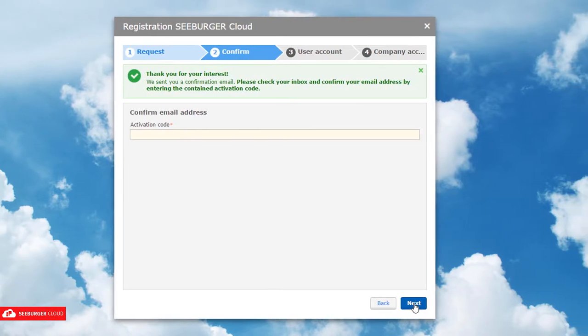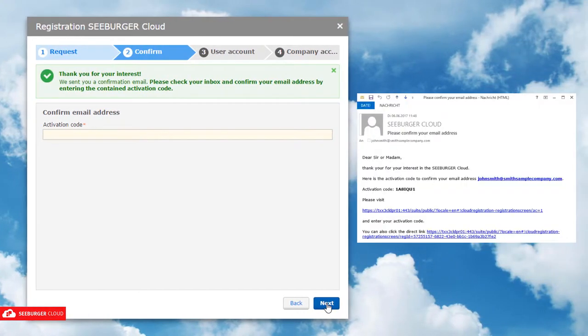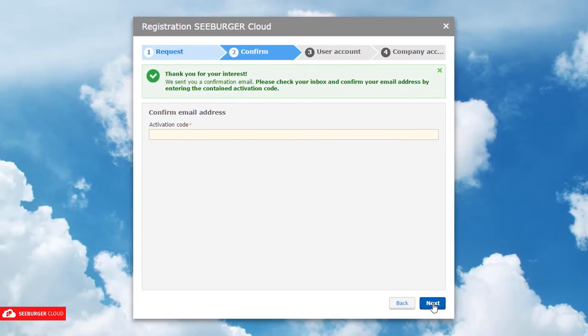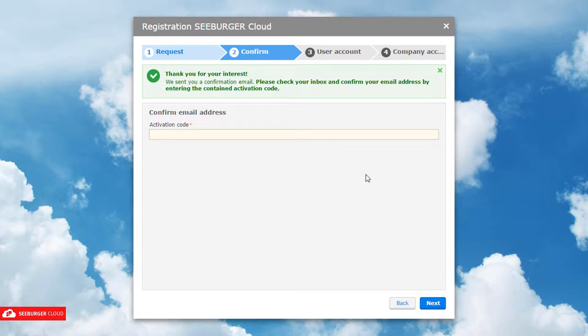We'll send you an email including an activation code to verify your email address. Enter the activation code and click Next or open the activation link in the email.